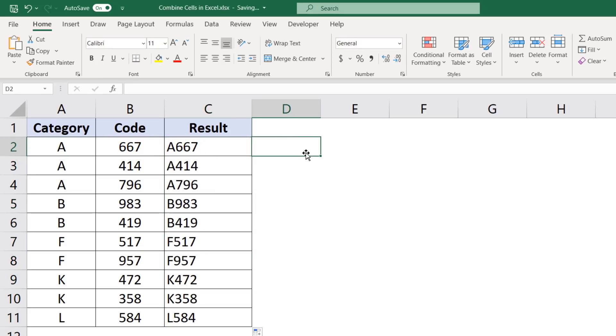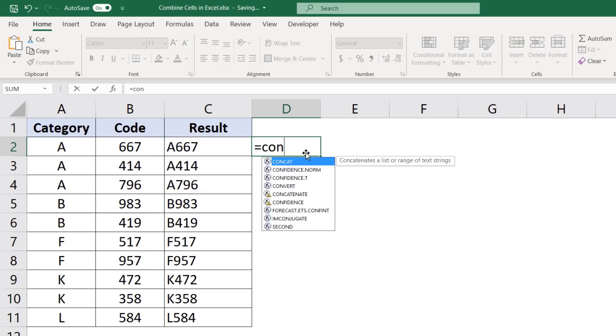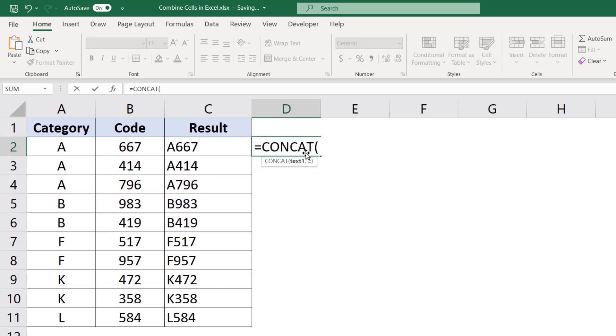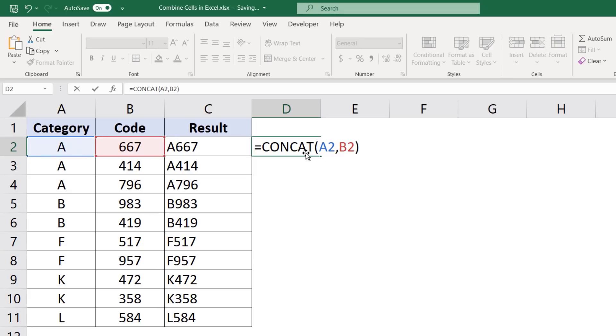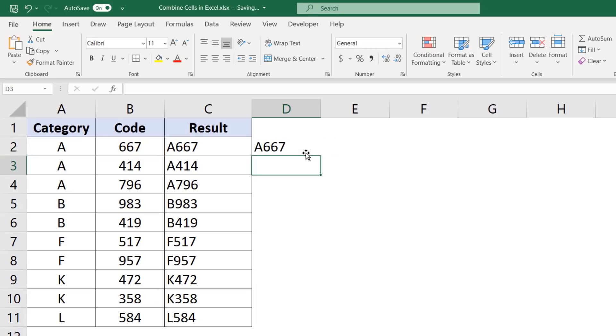You can also use the concat formula or the concatenate formula. These are just the same formula and select this cell here and the second one here and these are the two that you want to combine. If there are more, you can have more arguments. And now when I hit enter, it simply combines these two.